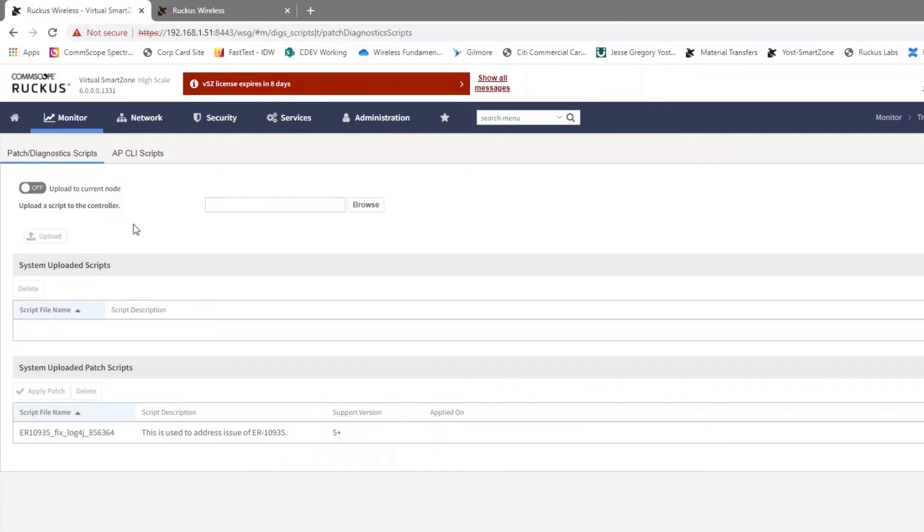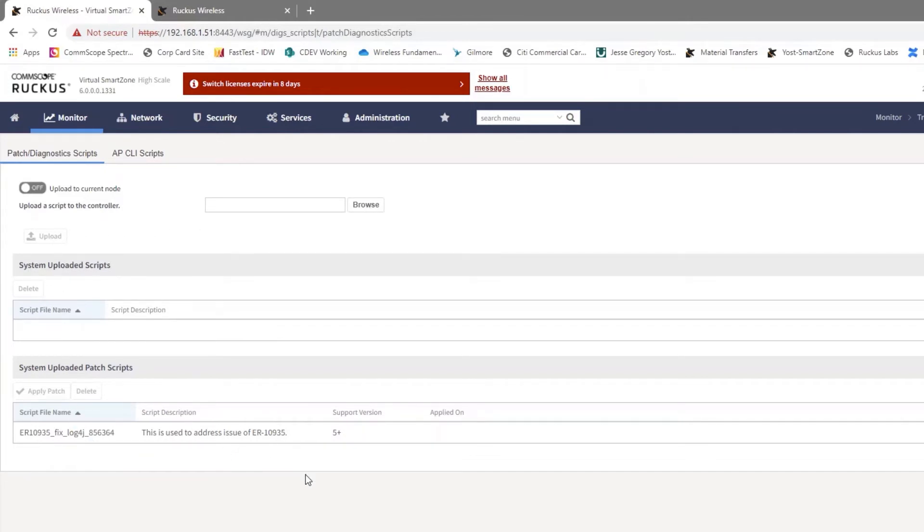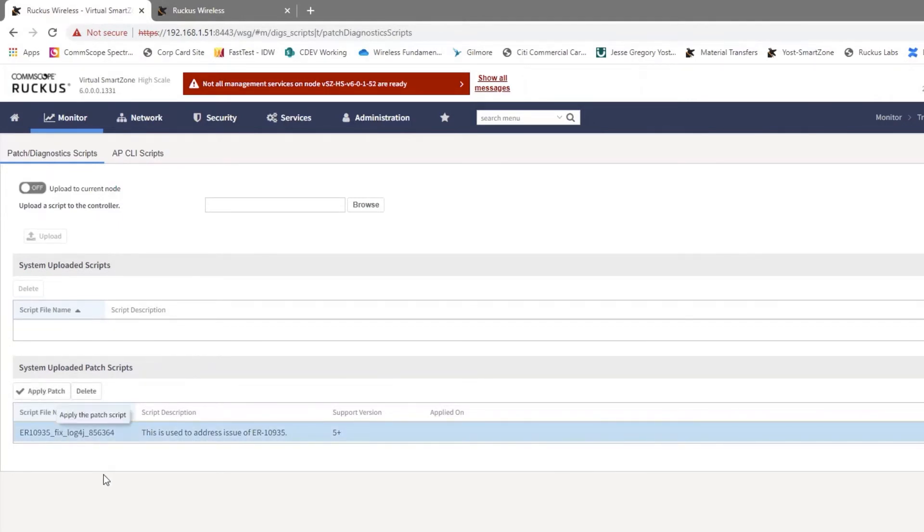And really there's no reason to turn that on. We would like to leave it off here. We are going to need to apply this to every single node if you are running in a cluster. So we can just go ahead and browse to the KSP file and then choose to upload. And once we do, it appears here.